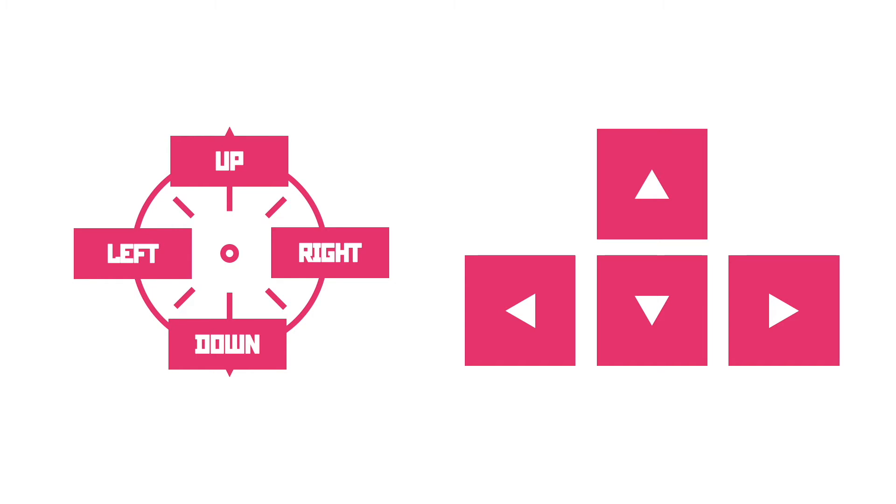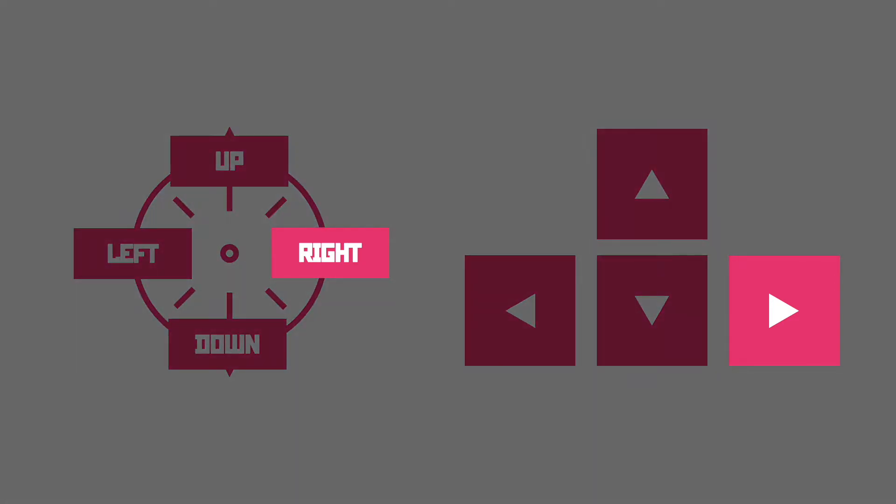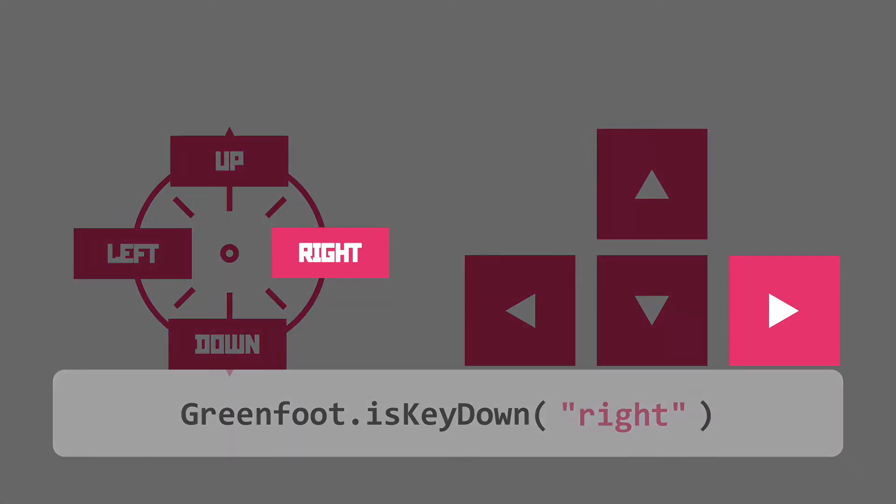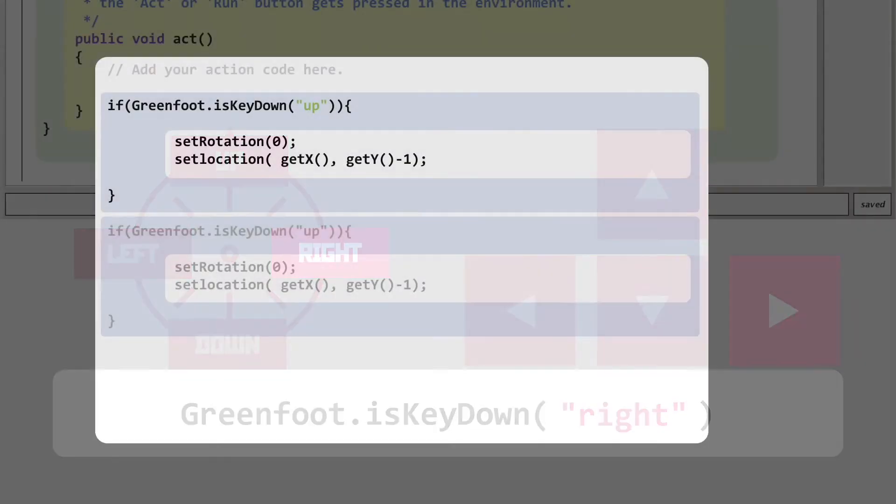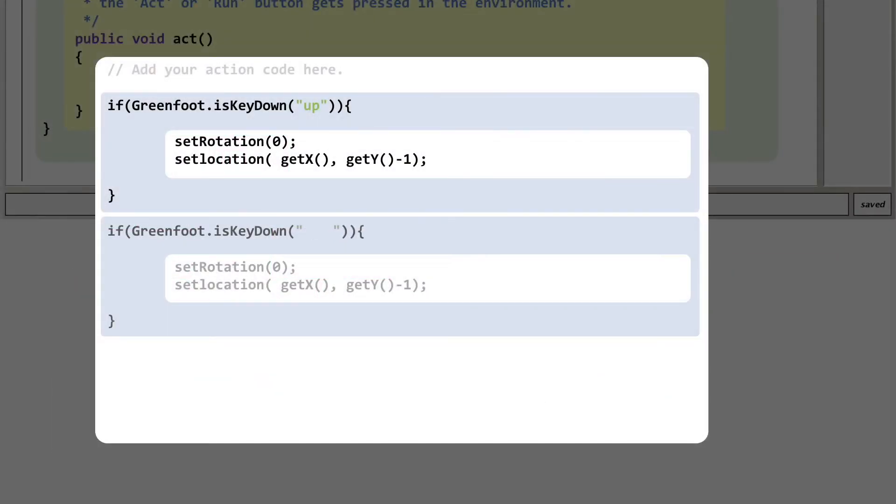Let's work logically through the directions in our compass in a clockwise direction so the next one would be right. Guess what this key is called? You've got it, right. So let's update that code. There we go.